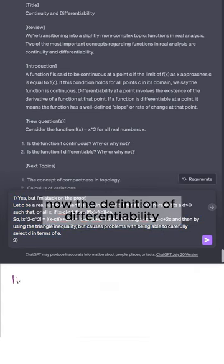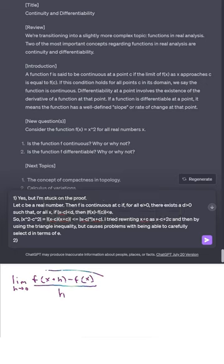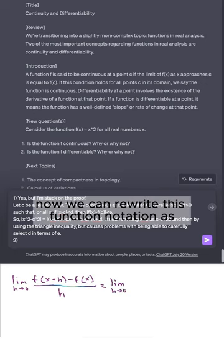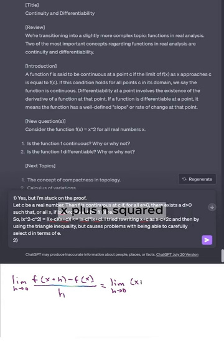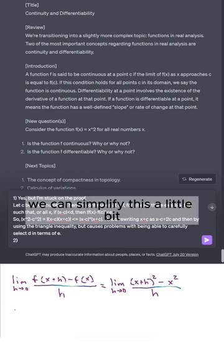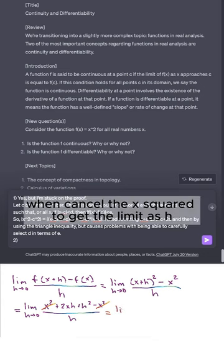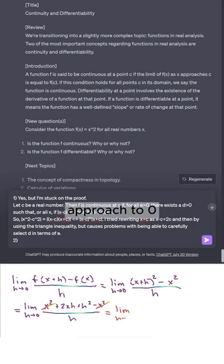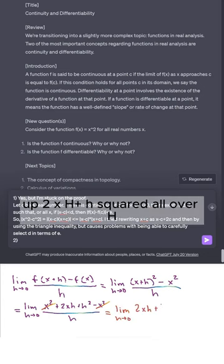Let's move on to number two. The definition of differentiability means that the derivative limit is well defined. We can rewrite this using function notation as the limit of [(x + h)² − x²] / h, which simplifies. We can cancel the x² to get the limit as h approaches zero of (2xh + h²) / h.